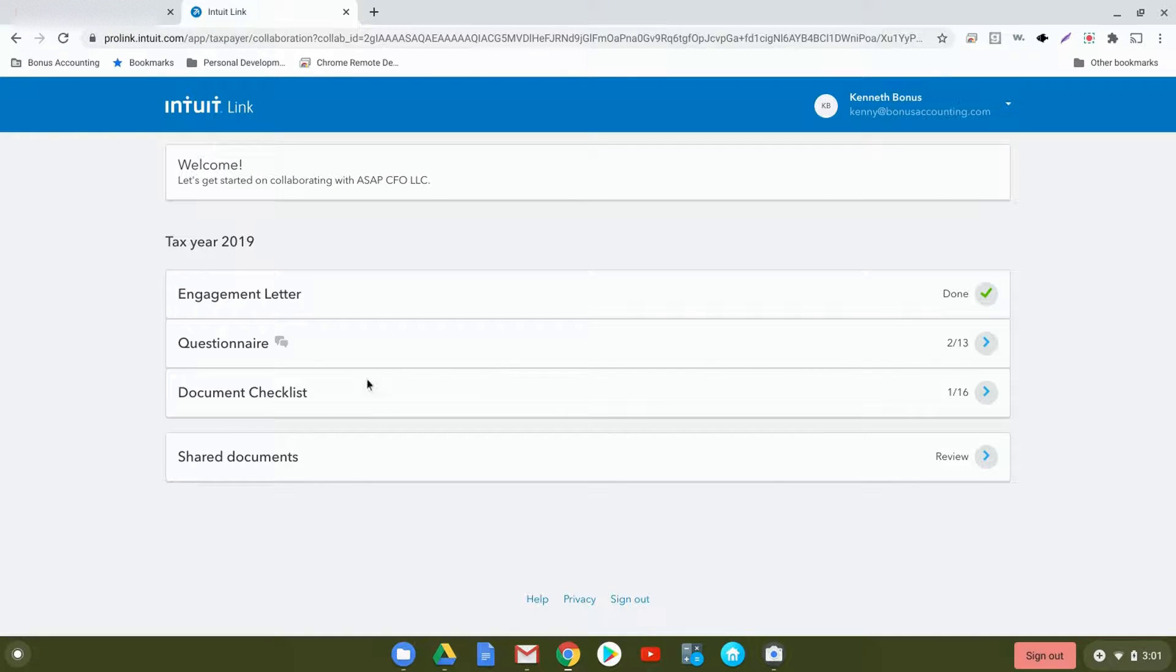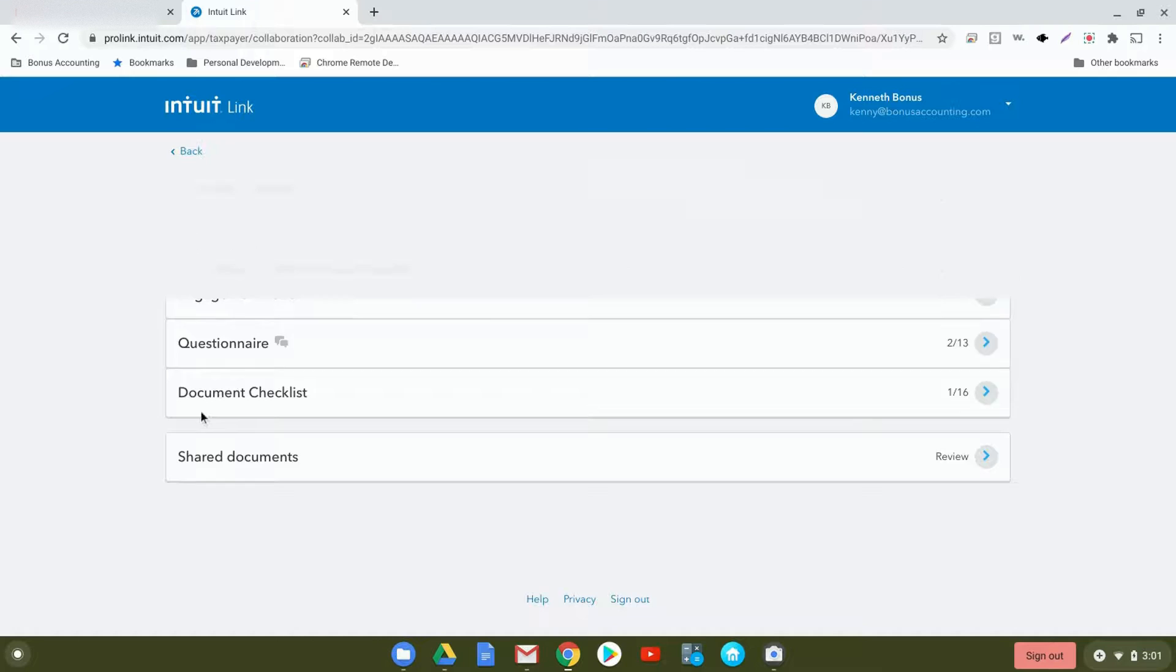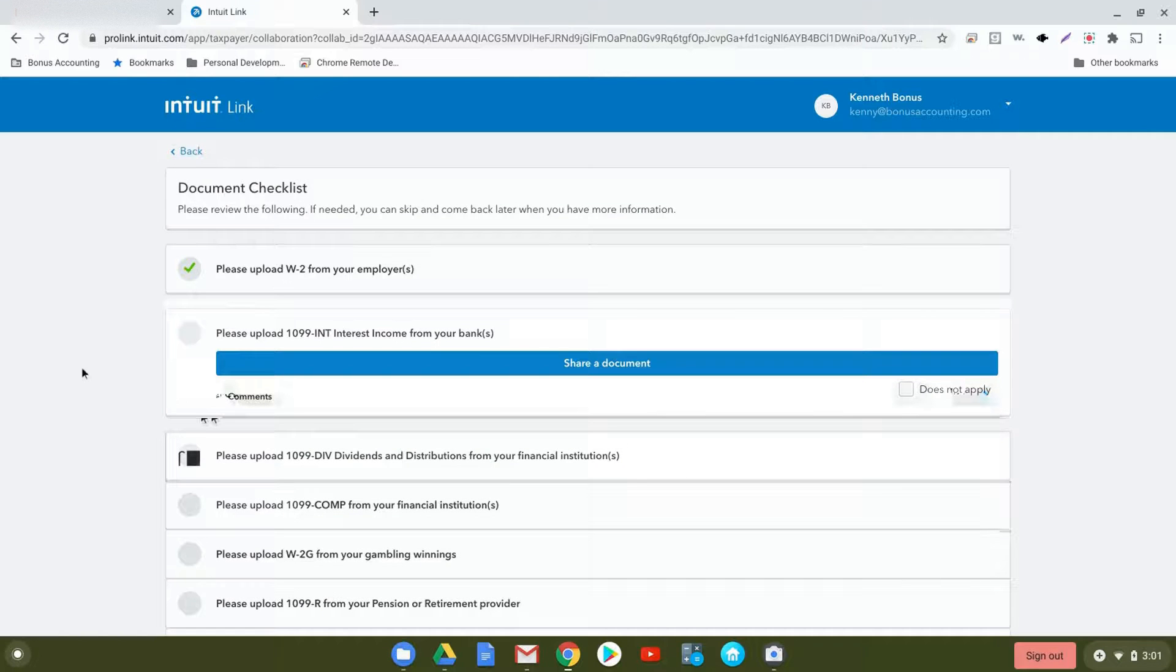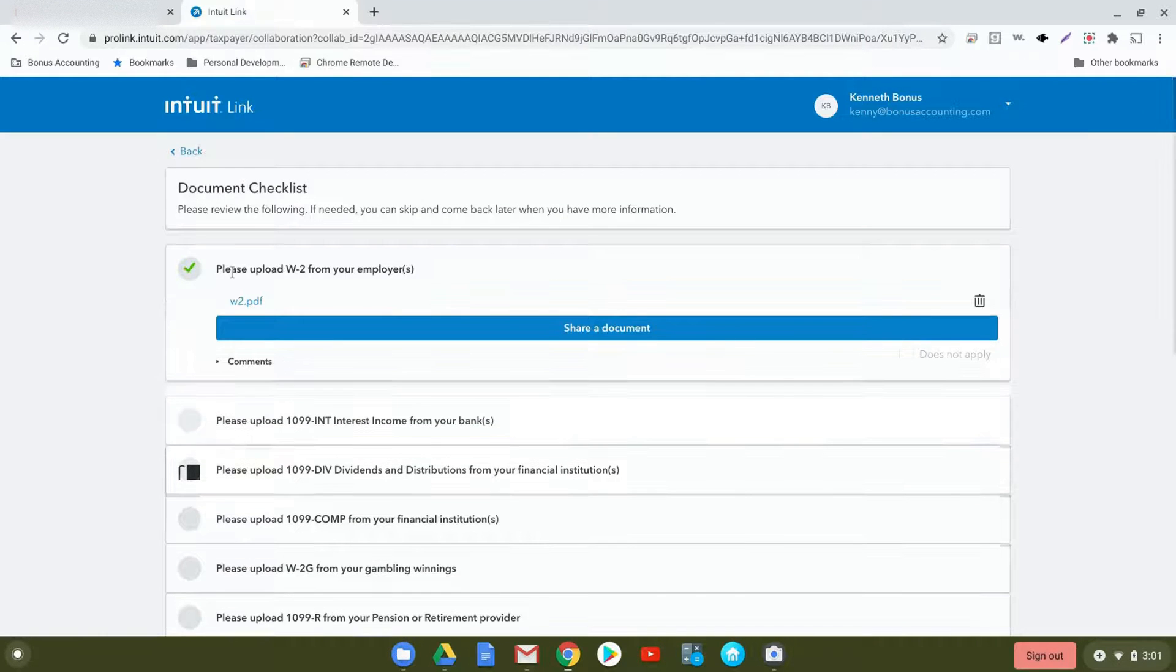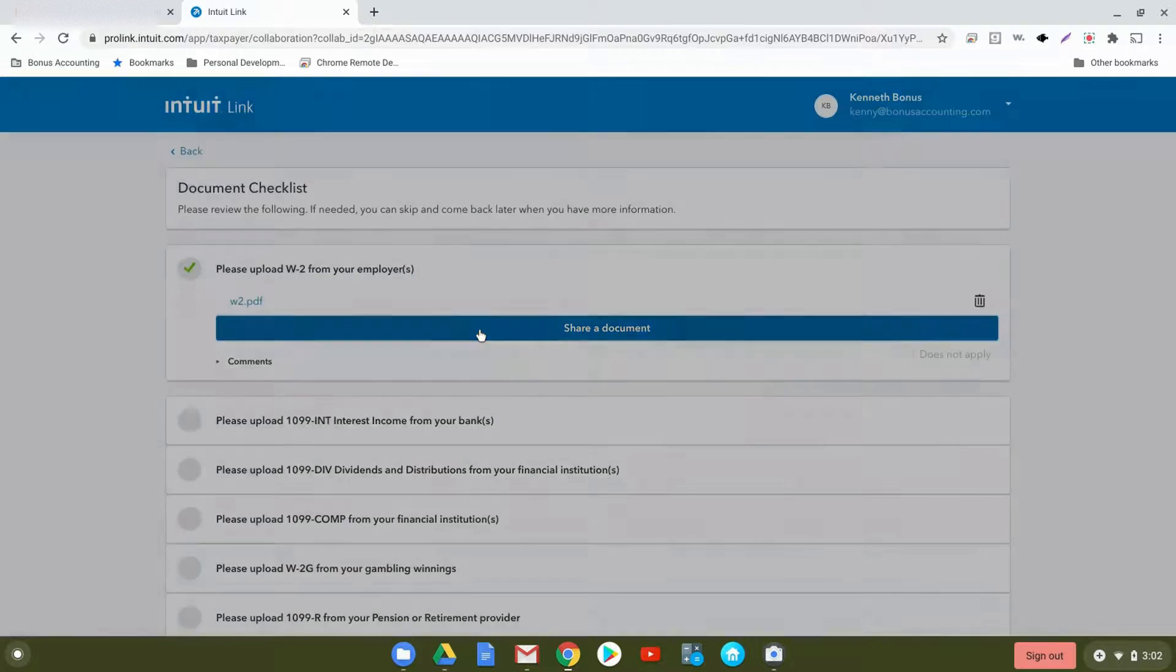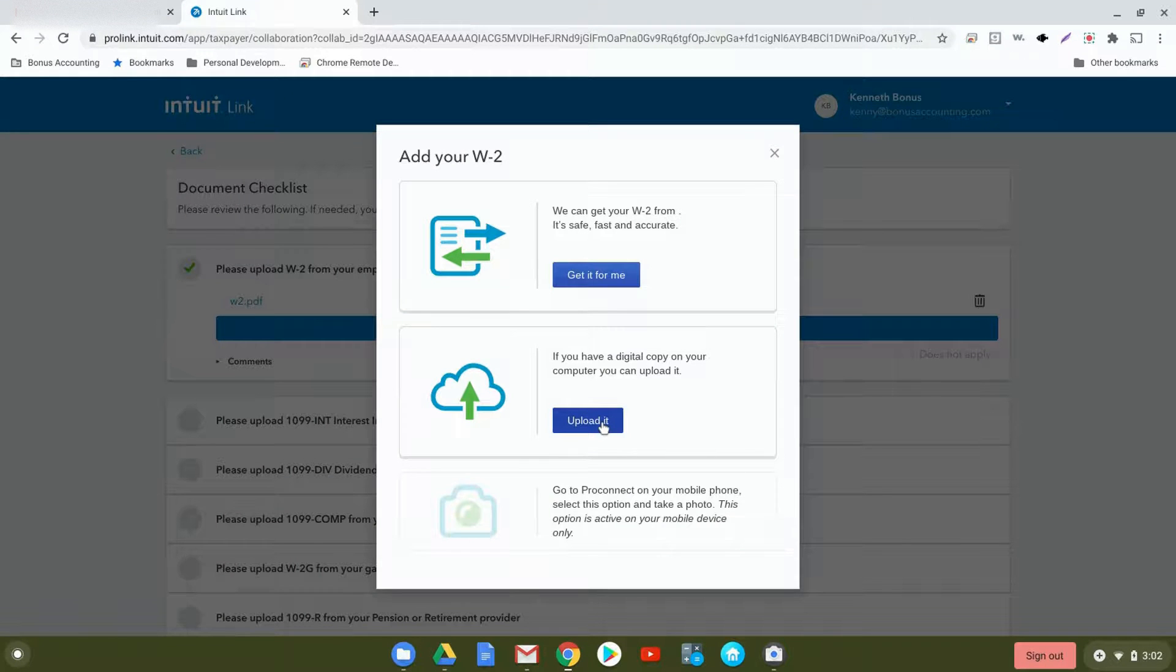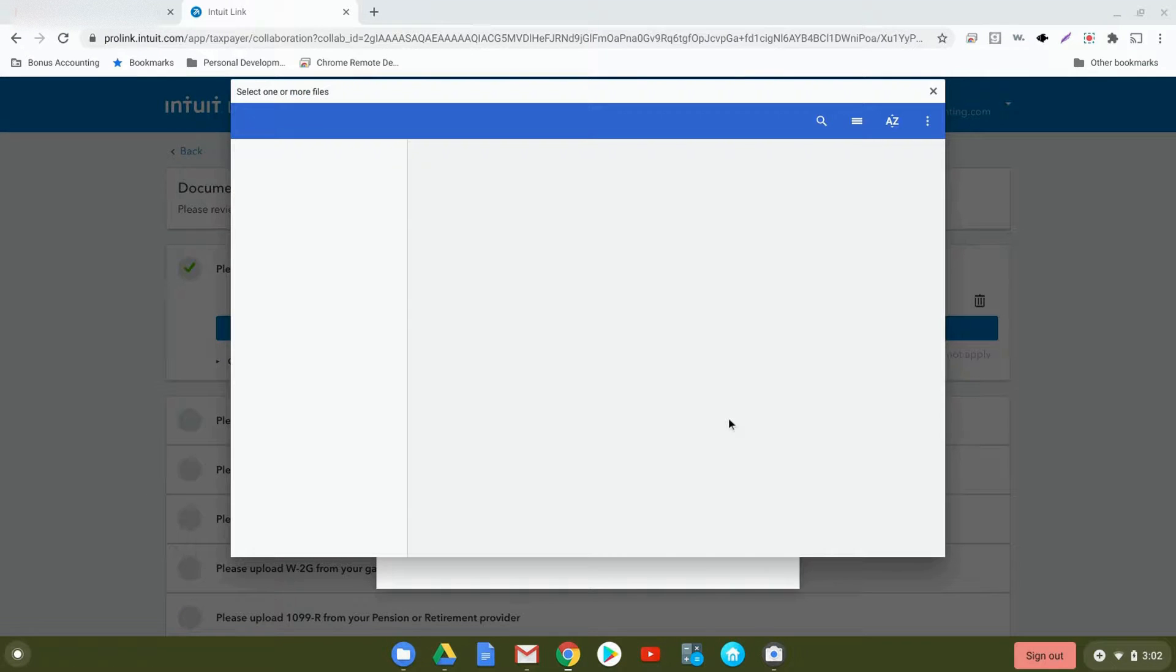It'll show you all the different questions that you'd answer, 2 out of 13 on that particular one. Next, the document checklist is where you'll be able to upload your various forms. Some people might have all their forms all in one PDF. If that's the case, you'll be able to just click on the first link here, share a document, and then you can upload it right here.